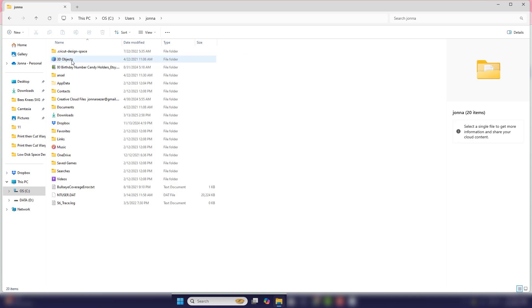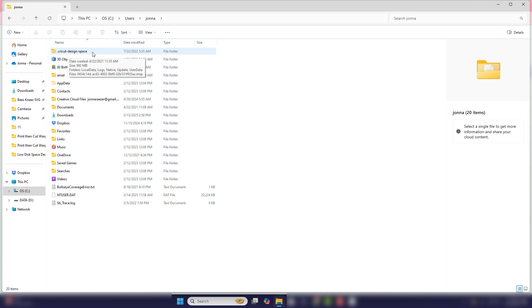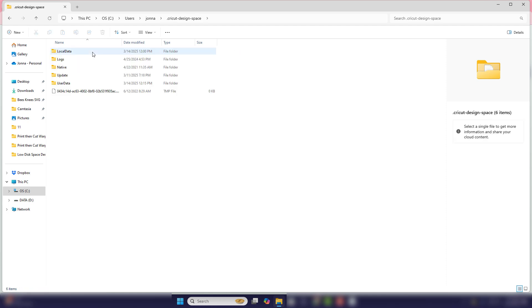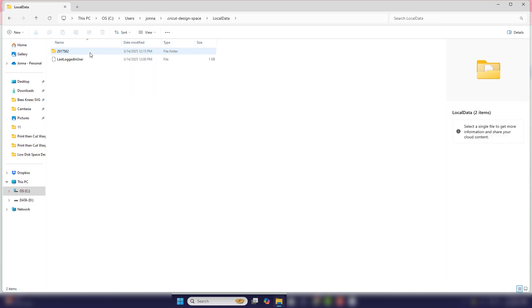Within that specific folder, you should find dot Cricut dash design dash space. So go ahead and open up that folder. In that folder, you will see local data with no space in the middle. Go ahead and open that up.